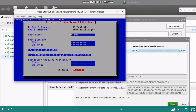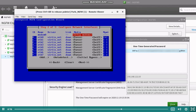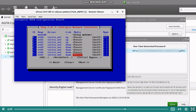On step 2, select the correct interface as the management interface with the MGMT selection. To select an interface, navigate to the MGMT column on the desired interface and press the space bar. Once ready, navigate to next and press enter.